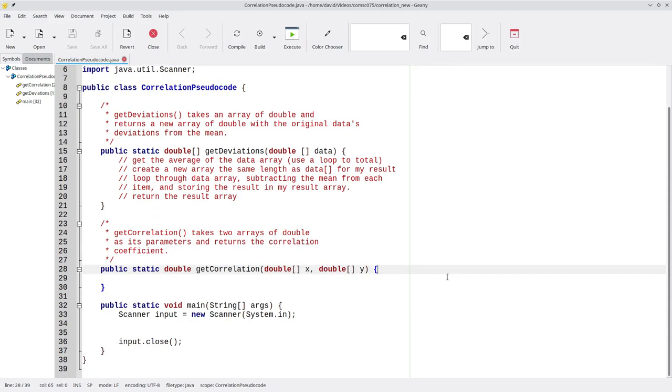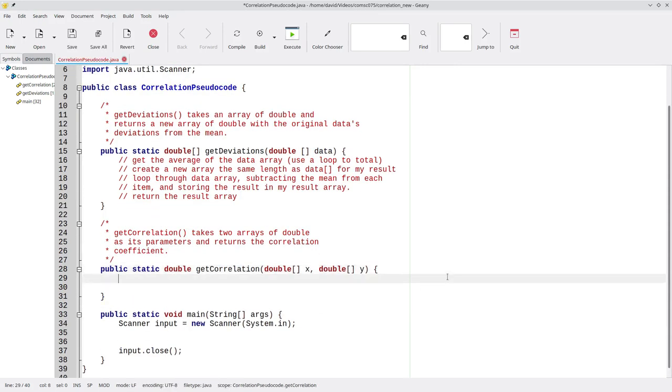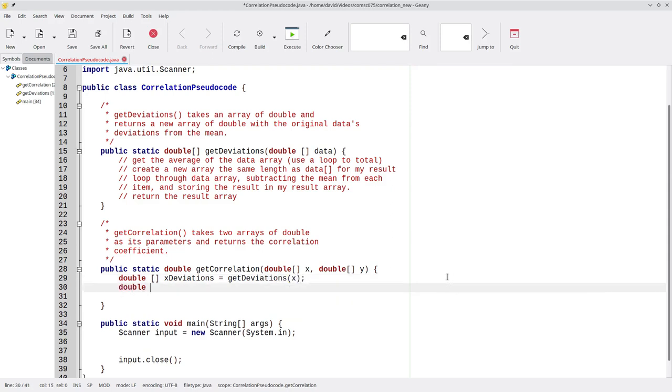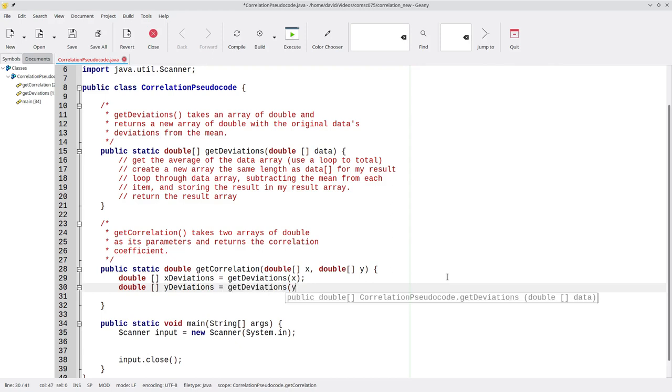I'll call this method twice in getCorrelation. I'll have a double array called xDeviations. And I'll fill that in by calling getDeviations with x. And I'll do the same for the yDeviations using my method with y as the argument.